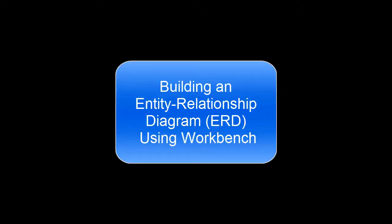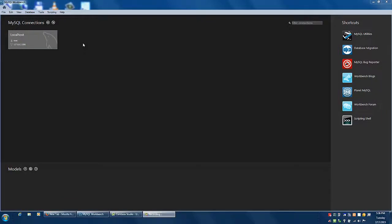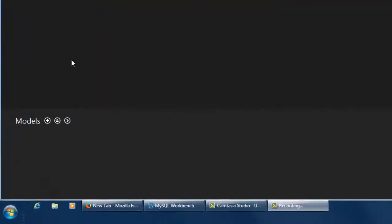This video will show you how to build an entity relationship diagram using Workbench. To build an ERD on Workbench, you do not need the MySQL server running.